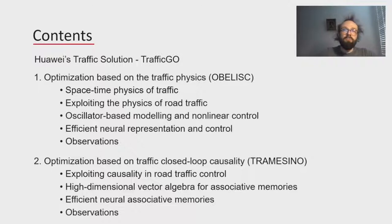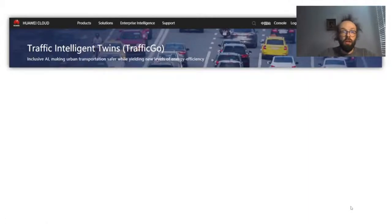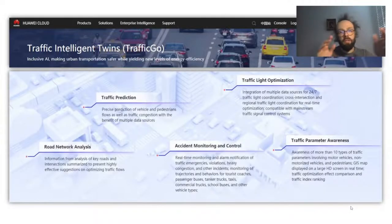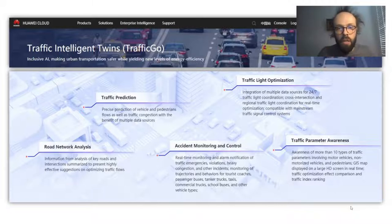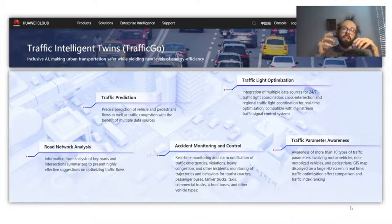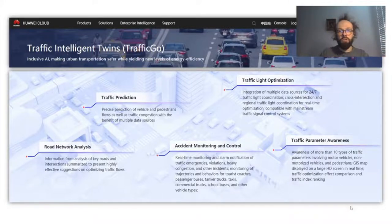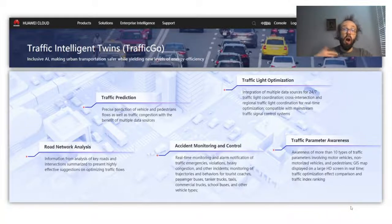I'll start by looking at what we at Huawei are working on in terms of traffic control. We have a service called TrafficCo, which is sold in our cloud infrastructure, and it has four different aspects: traffic prediction, road depth analysis, access monitoring and control, and continuously monitoring parameter awareness of the system. But what we're going to talk about today is traffic light optimization. We'll look at two systems — the OBELISC system and the Tramecino system — which take different perspectives on traffic control but share a common knowledge base using distributed representation and spiking-level computation to optimize traffic.